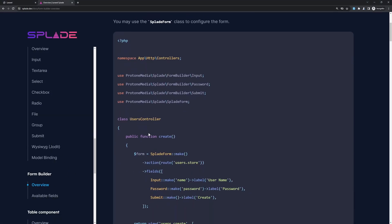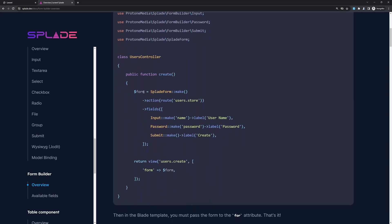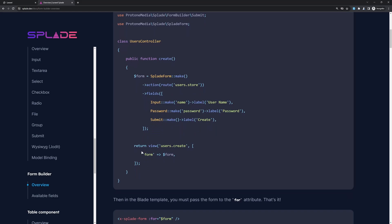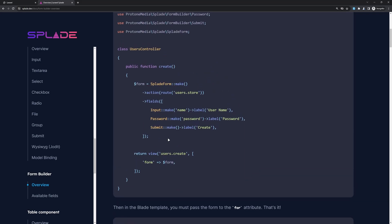So here we have an example creating a form with the Splade form class make, giving the action and passing the fields, and then we return the view and pass in the form. On the blade we just need to use the component for the form. So let's do that.